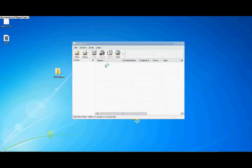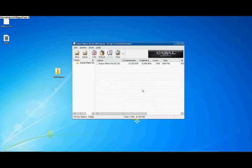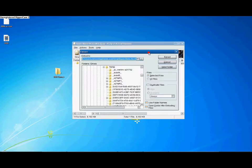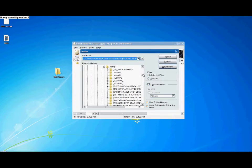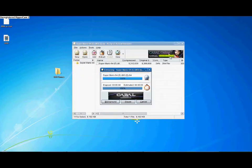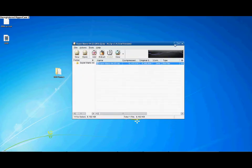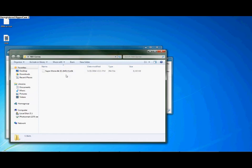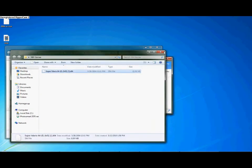So open up the file. I've opened it up in ALZip like I said — right-click, extract — and extract the game to whatever folder you want. I made a folder earlier called N64 Games. Make sure you remember where you extract it to, because you're going to need to find it later on.